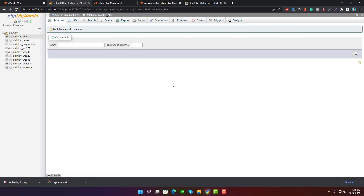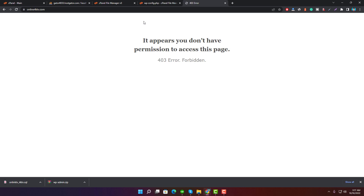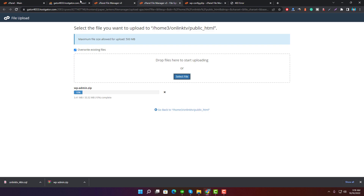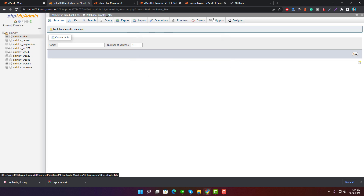Now trying to browse the site. Here you can see the site is empty — it has no content, and it's displaying 'It appears you don't have permission to access this page' because the directory has no files. Now go back to the file directory and upload the downloaded ZIP file.